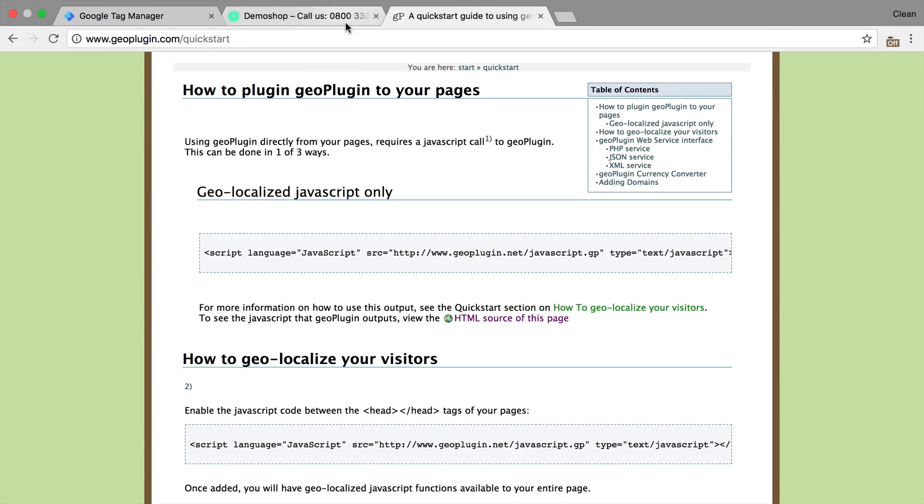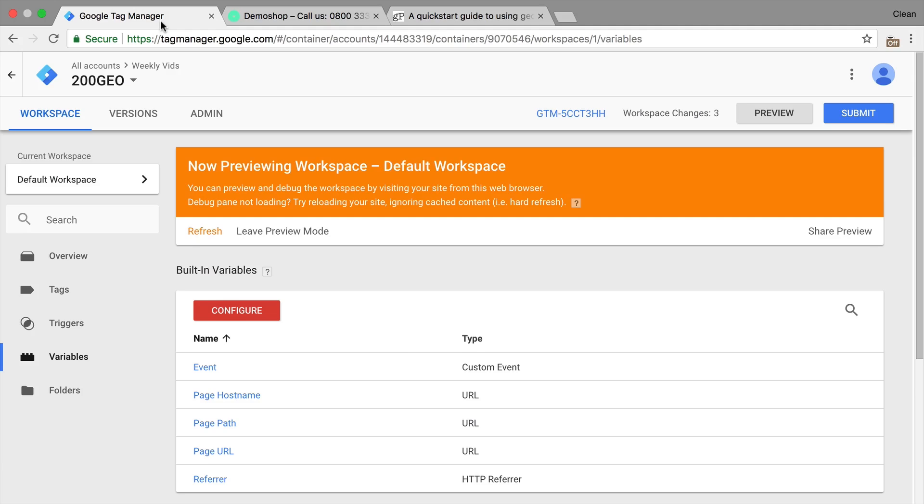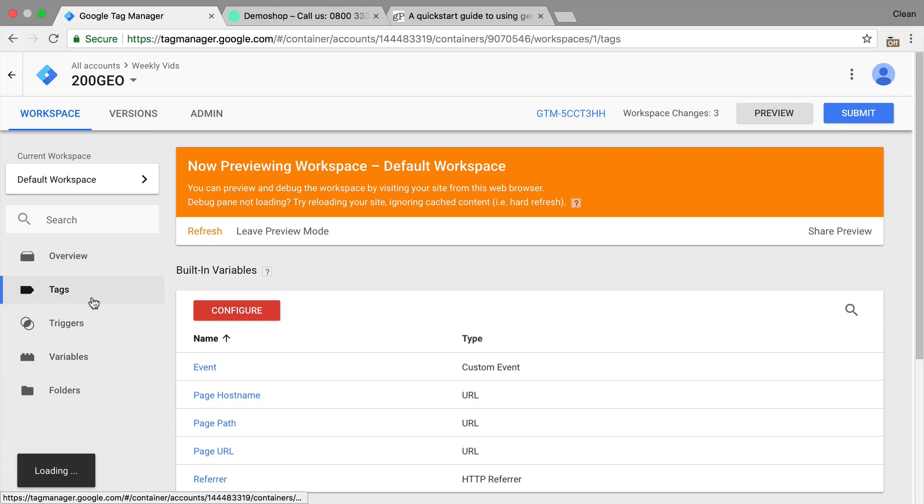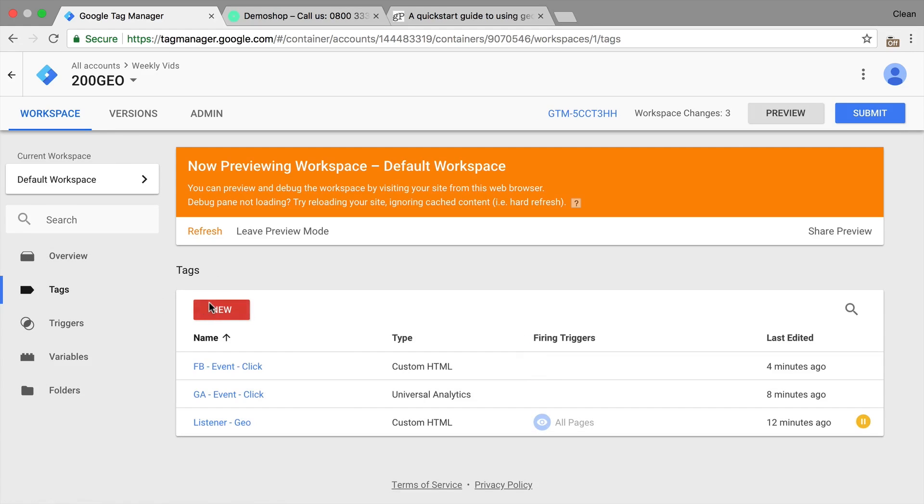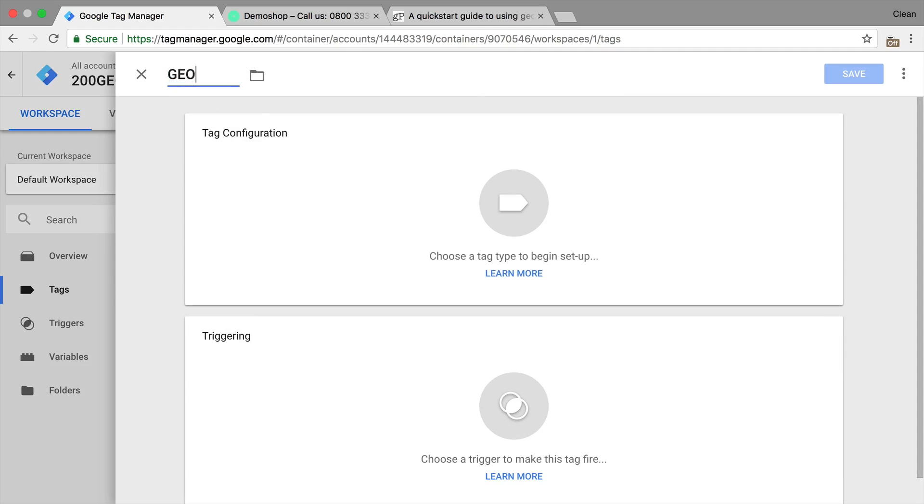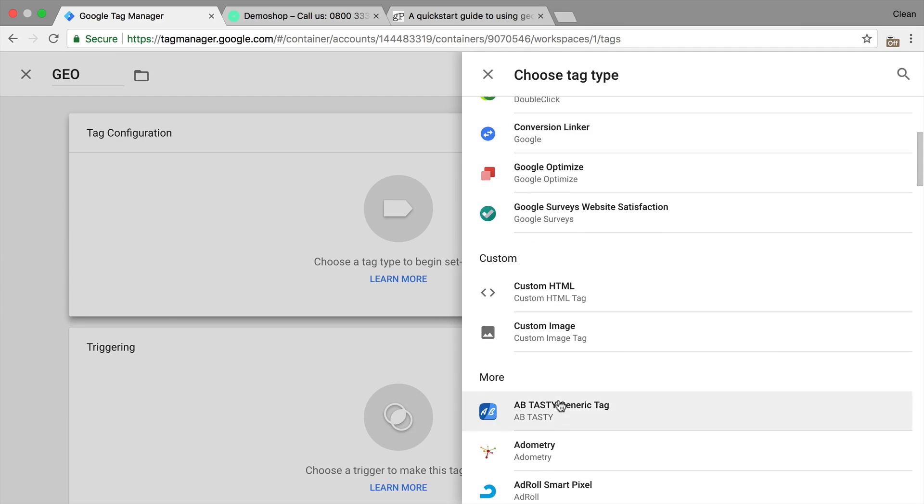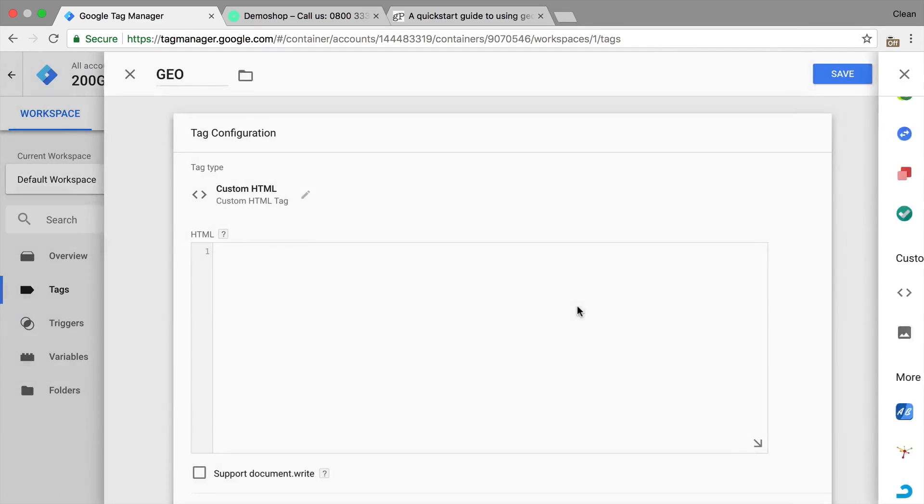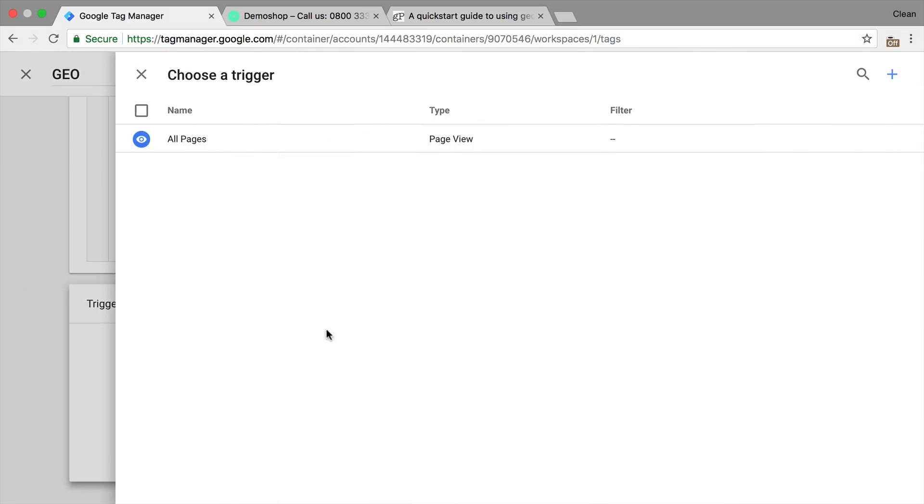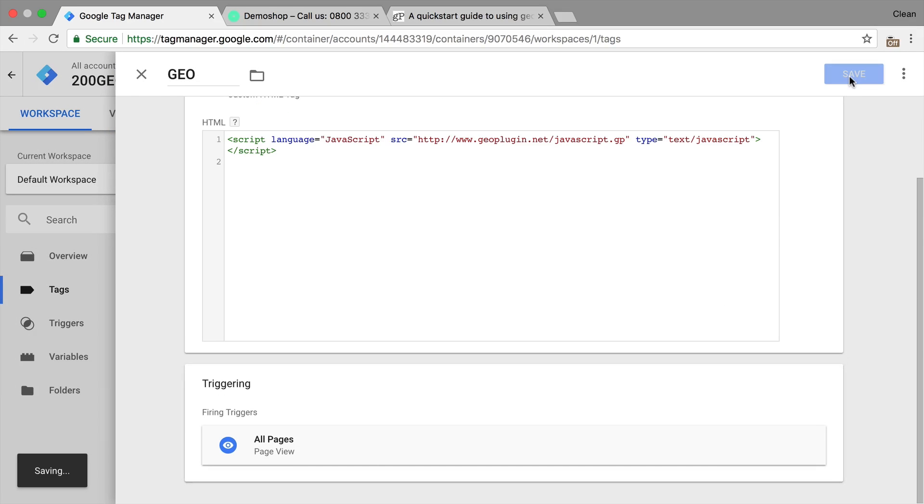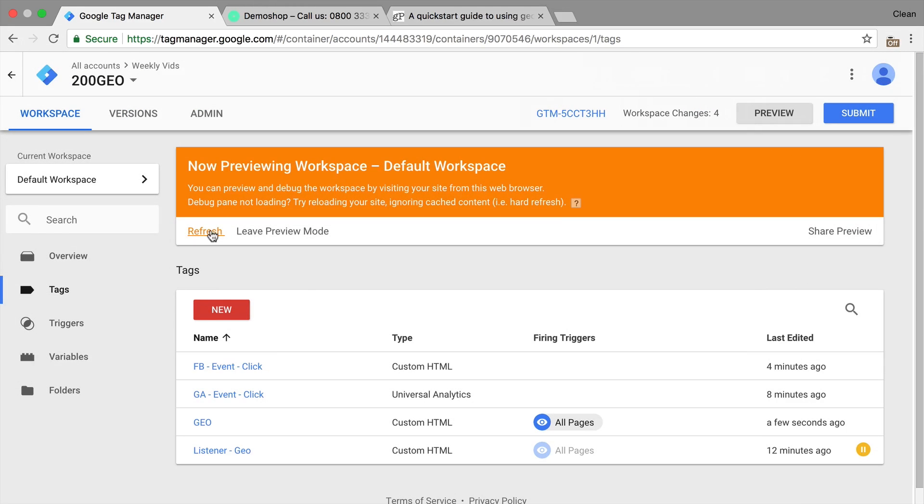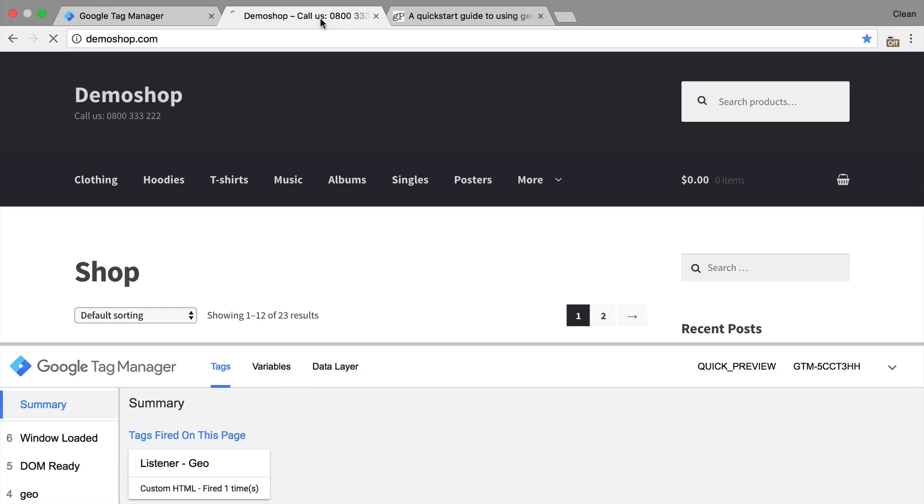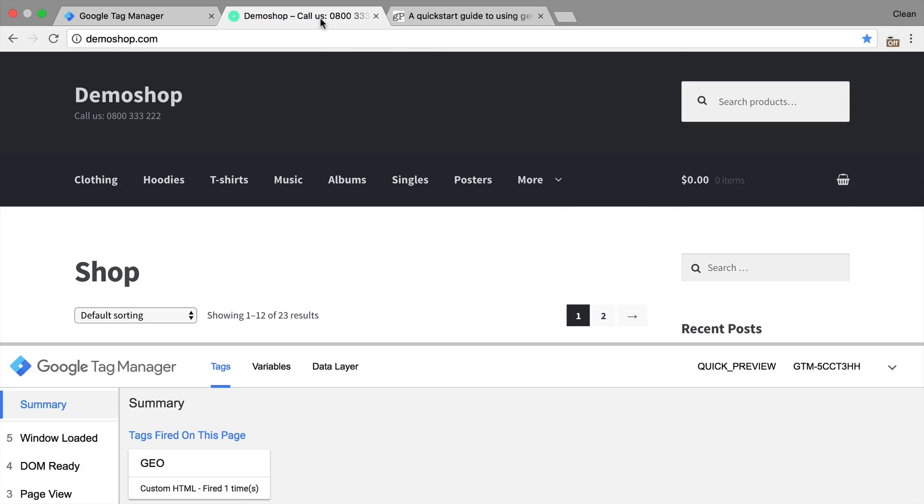So how would we install this? All you would need is this JavaScript here that you can simply copy from their website and we'll install this with Google Tag Manager. So we'll just open up a custom HTML tag, call this Geo for now and implement your code. Then let's attach a trigger. I'll just go with the all pages trigger, save this, refresh our preview and debug mode, refresh our page and this is now deployed on our website.